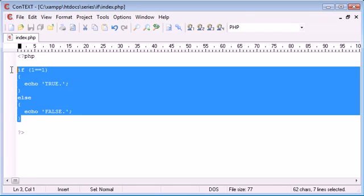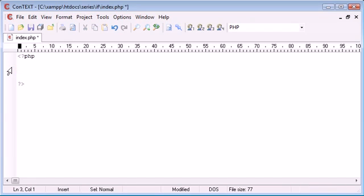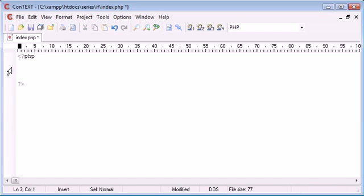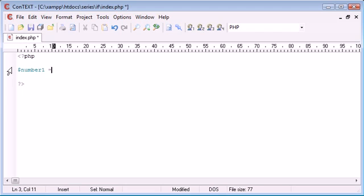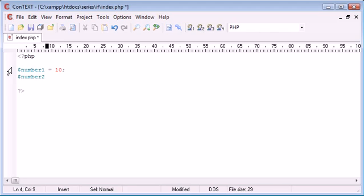Now if I was to start a completely new if statement, let's say I wanted to evaluate a few more things down the line. Let's create a number 1 equal to 10. Now we can create a number 2, also equal to 10.